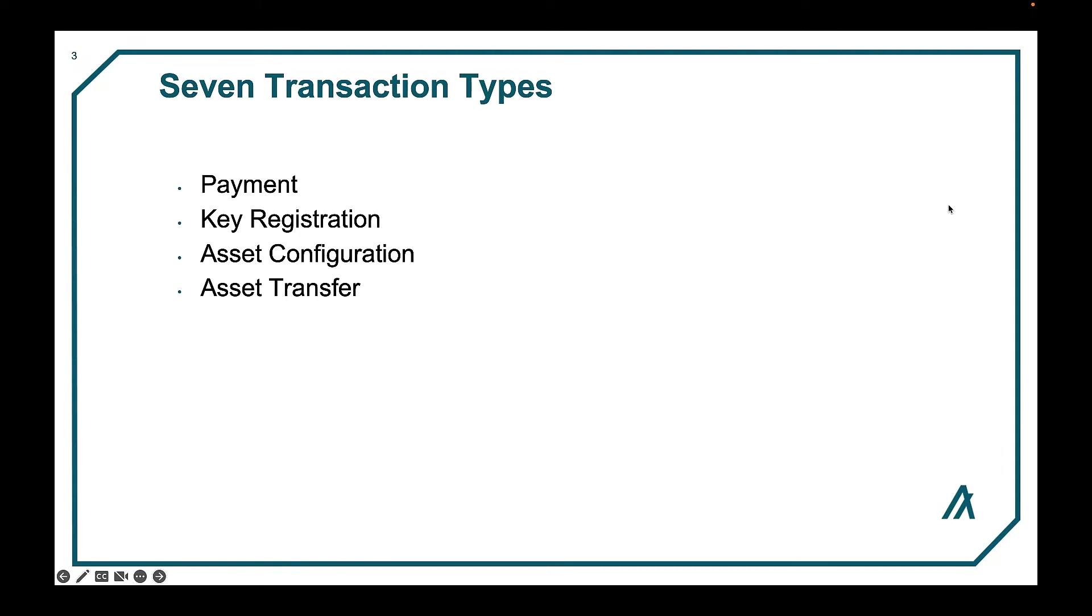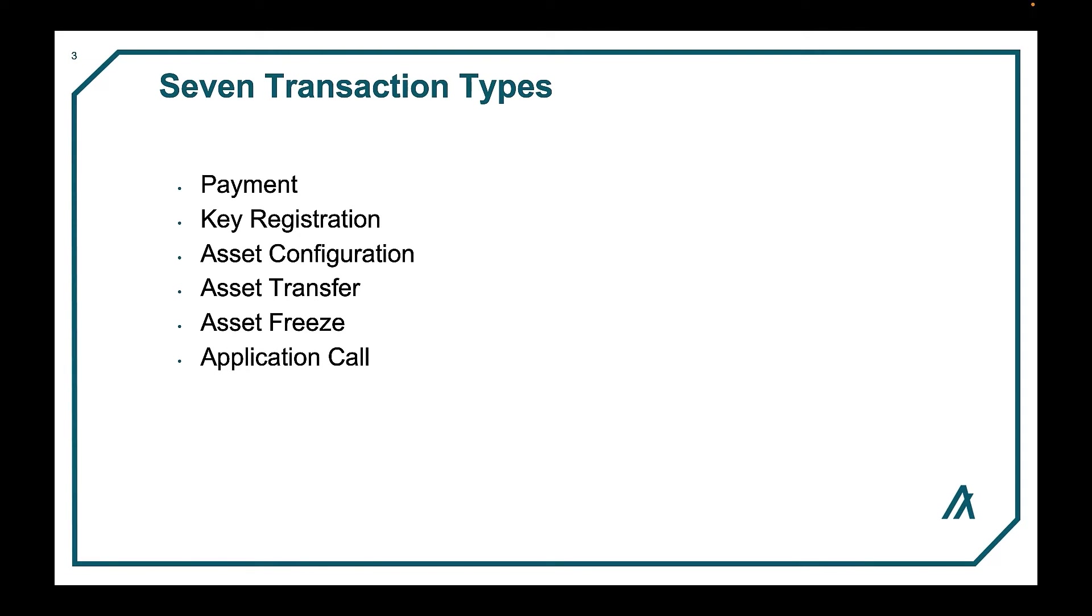Asset transfer transfers assets between accounts. Asset freeze changes the freeze status of the asset. Application call allows creating, deleting, and interacting with the application. State proofs record a state proof.